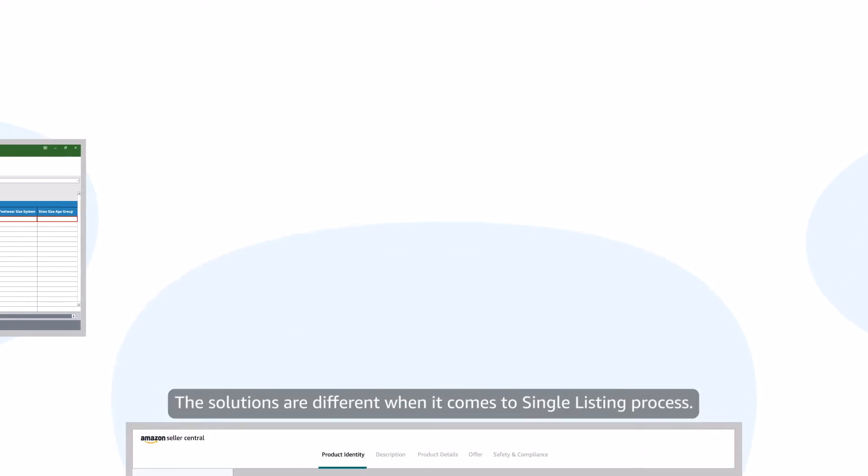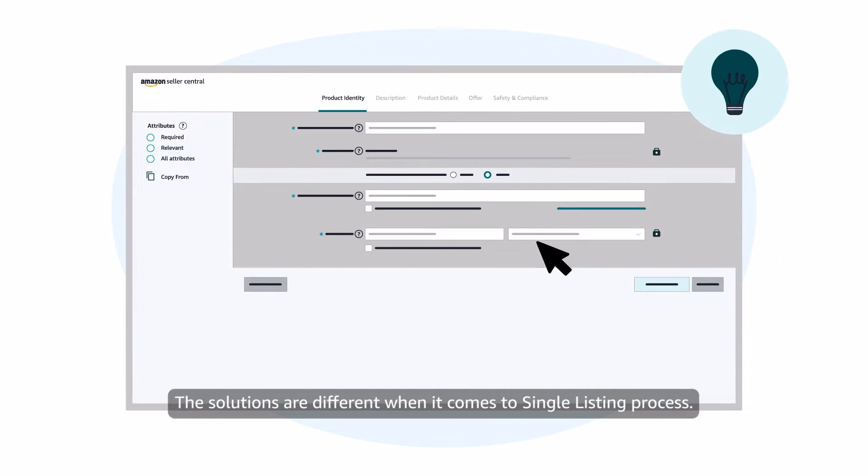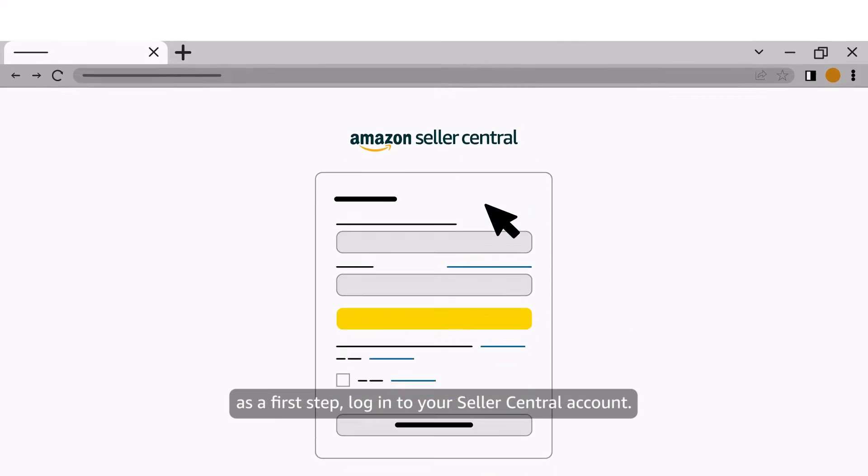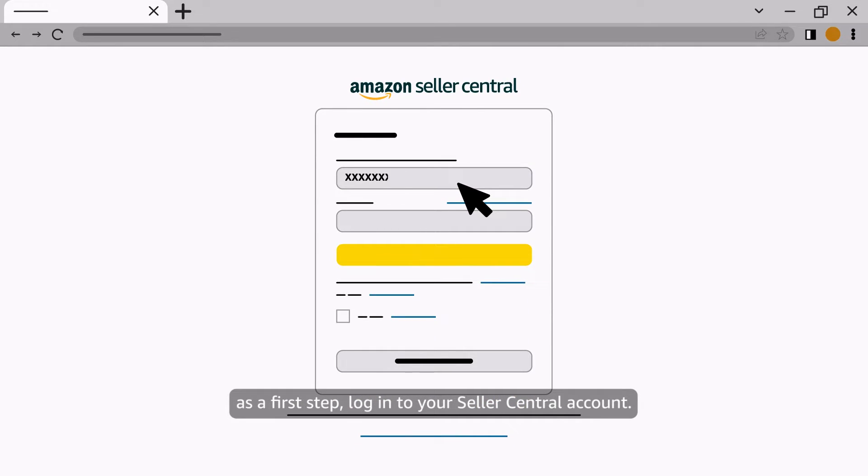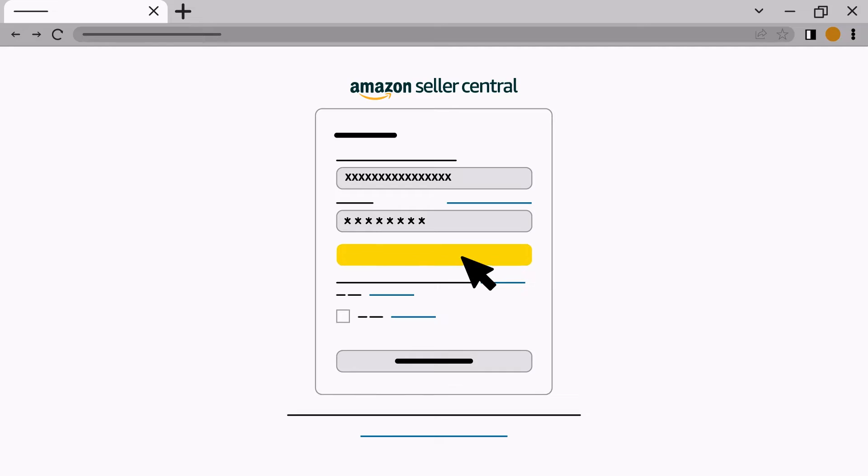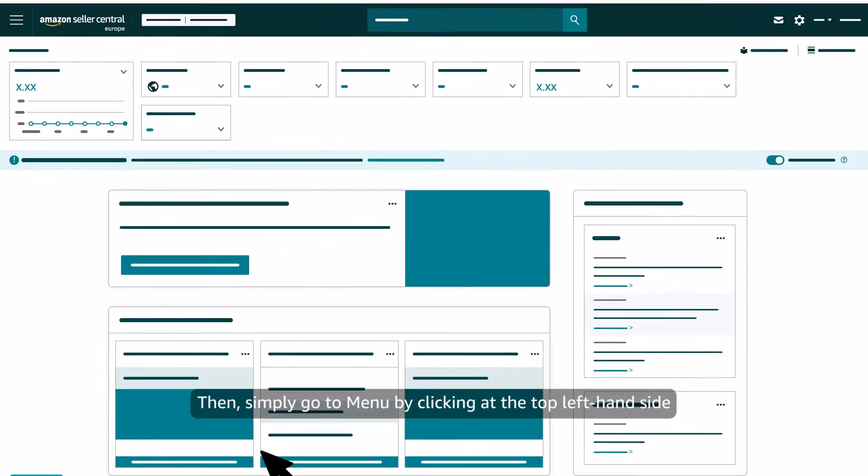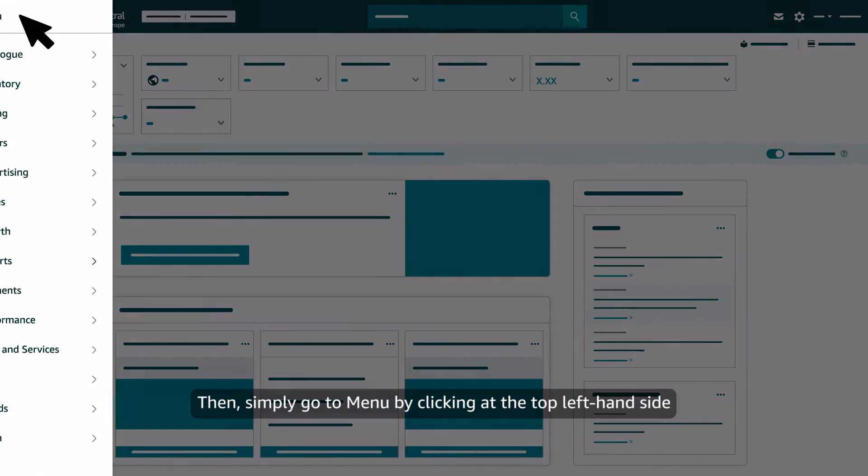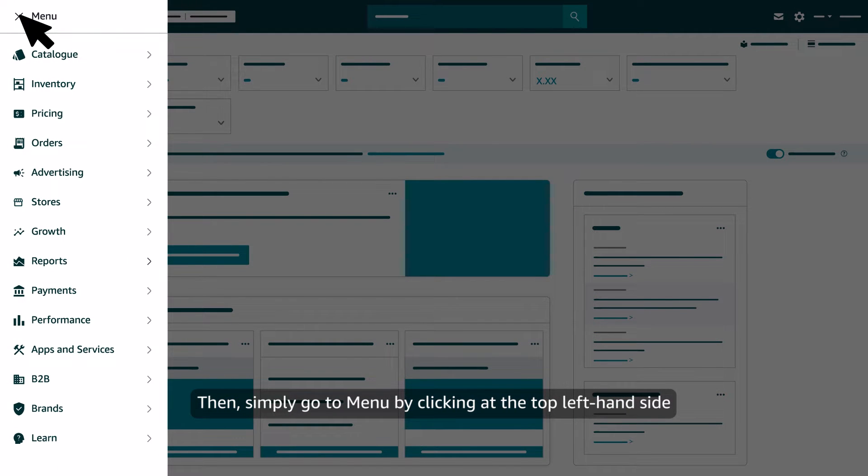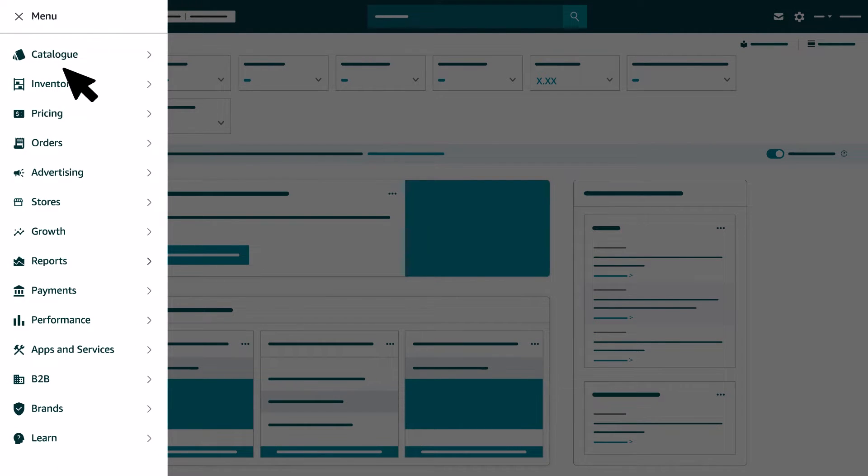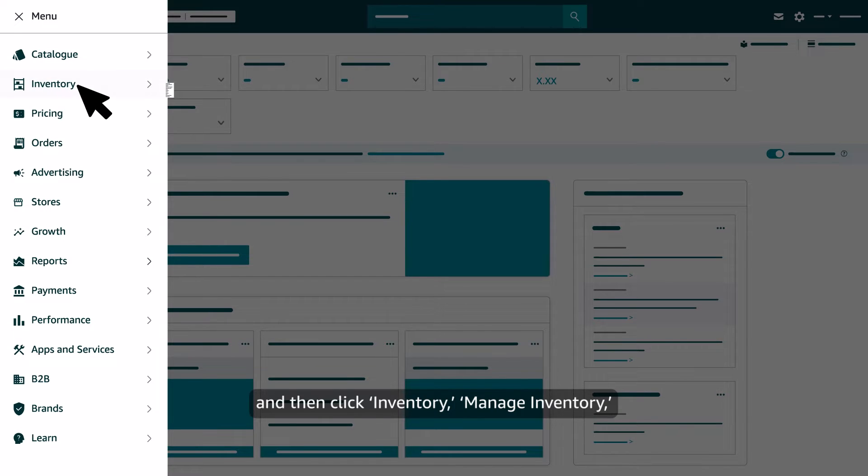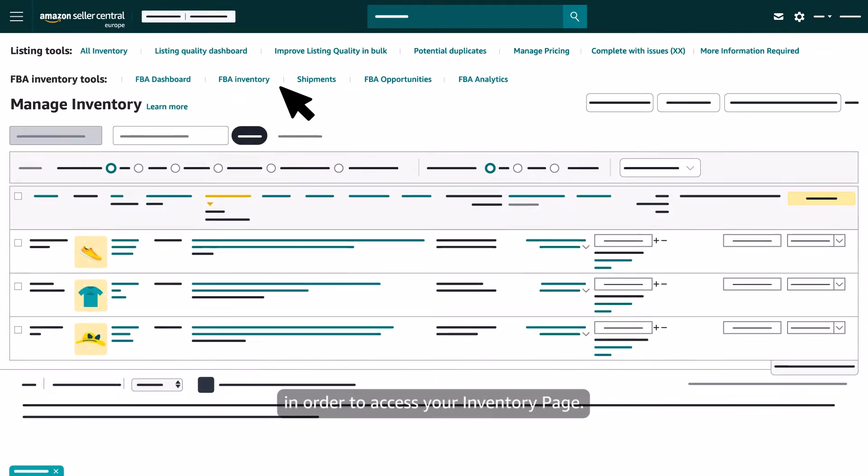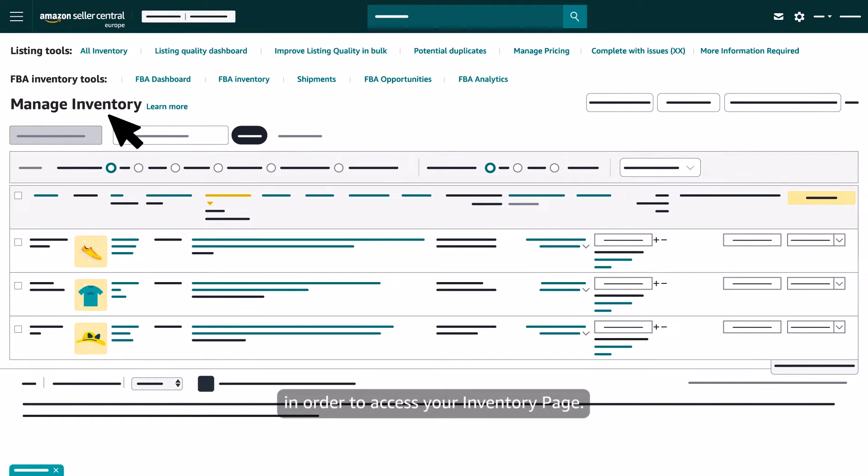The solutions are different when it comes to single listing process. To solve it, as a first step, log in to your Seller Central account. Then, simply go to Menu by clicking at the top left-hand side, and then click Inventory Manage Inventory in order to access your Inventory page.